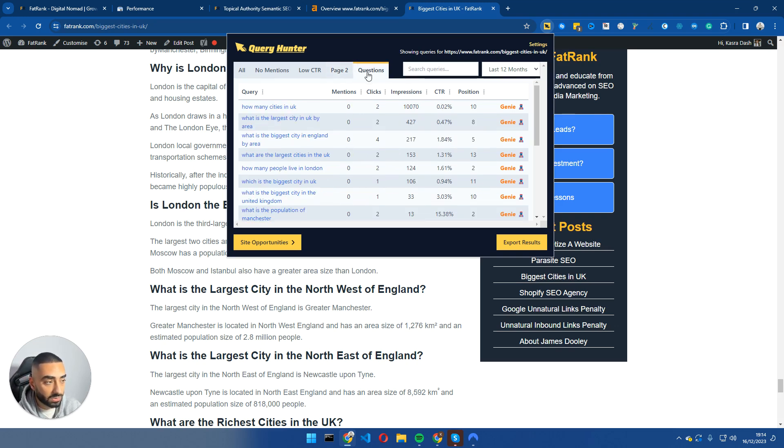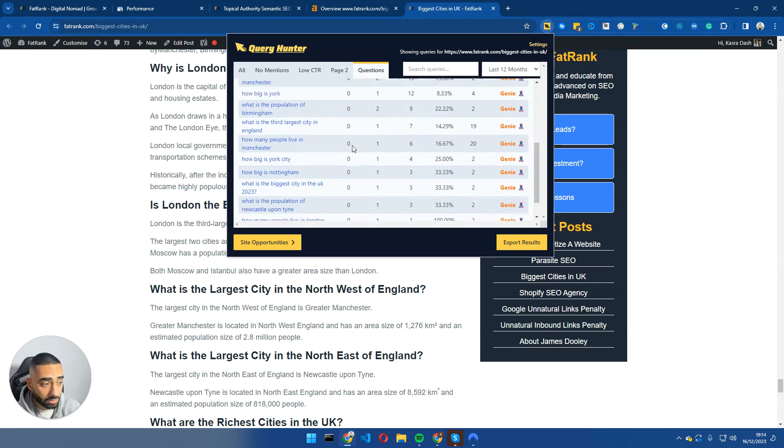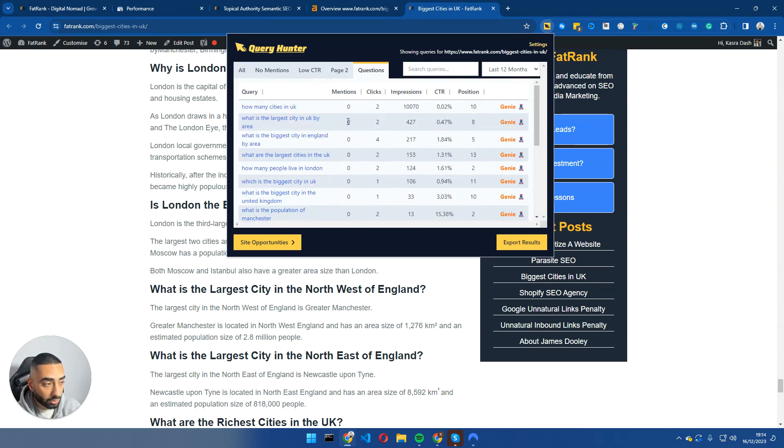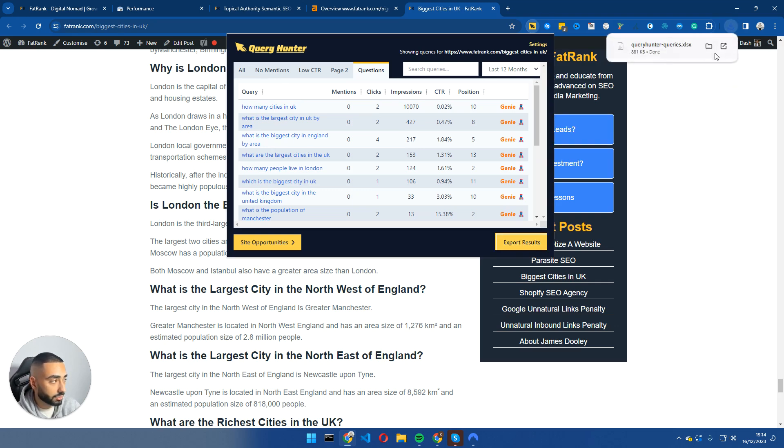Now, another thing that you can essentially do is go into questions. And these are all the questions that we have had impressions for that we don't have on the page. So what I would be looking to do is adding these onto the page. Now, what you can also do, a further step, is export these results.